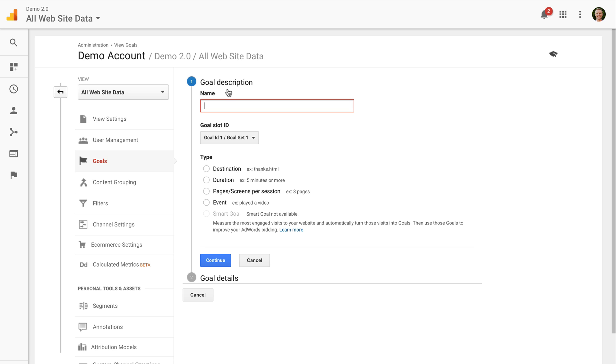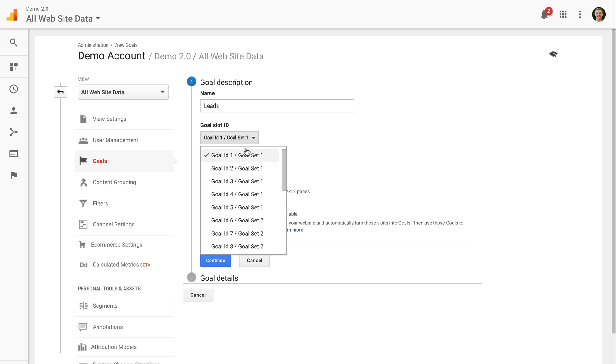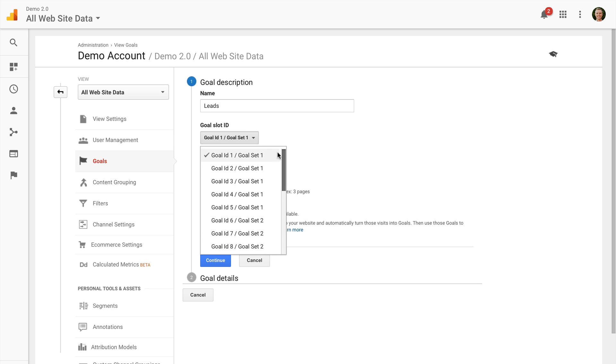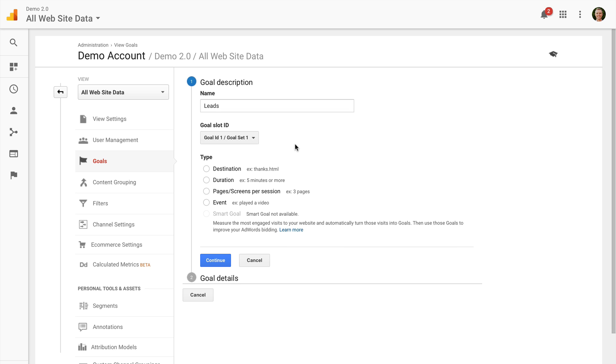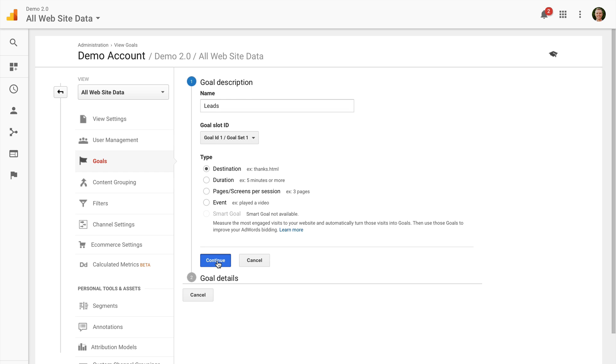From here, I can name my goal. I can also choose the slot ID. This is really cosmetic. There's different sets of goals inside the Google Analytics report. So there's four sets of five goals each. This is basically a cosmetic grouping. You'll find it when you head into the standard reports inside Google Analytics. So if you're just getting started, just go with the default. That's perfectly fine. And then you can see the different types of goals you configure inside Google Analytics. So I'm going to focus on the most common one today, which is destination. But you can see you also have the option of setting up duration, pages or screens per session and events, as well as smart goals if you are linked to Google AdWords. So today I'm going to click on destination for a page based goal and I'm going to click on continue.